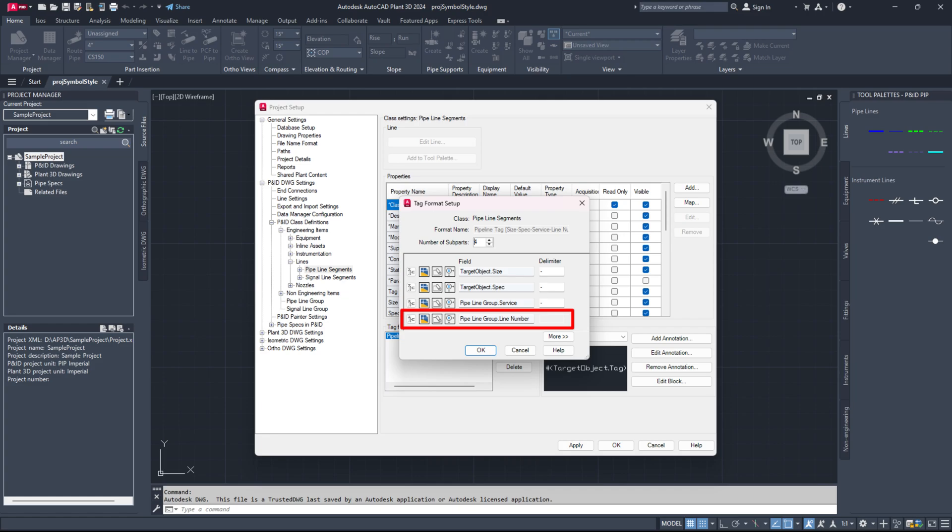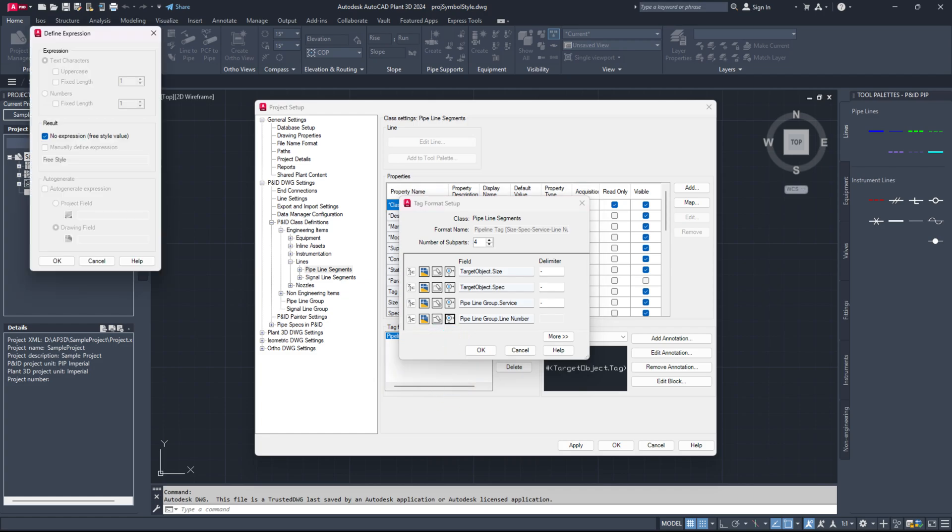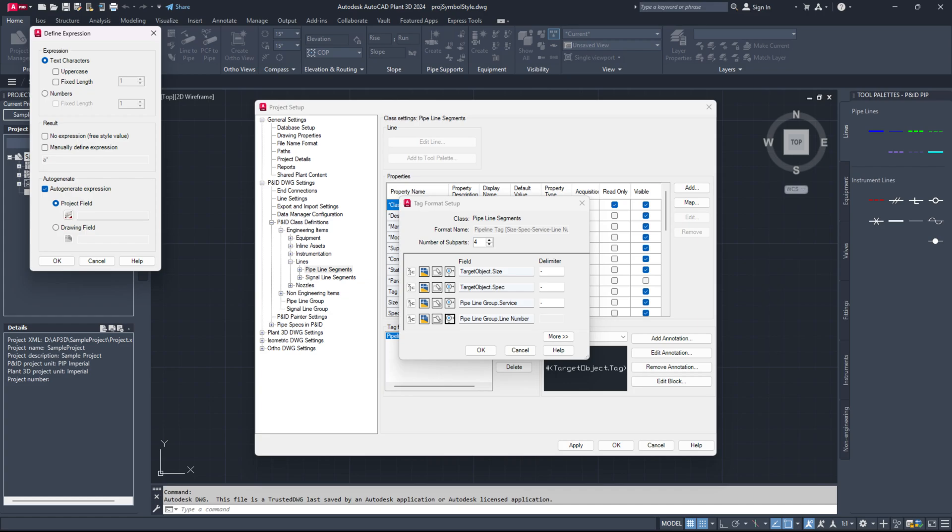Locate the pipeline group line number property and click the define expression button which is the fourth button from the left. If the option 'no expression, freestyle value' is checked, uncheck it. Then, check the auto-generate expression option.